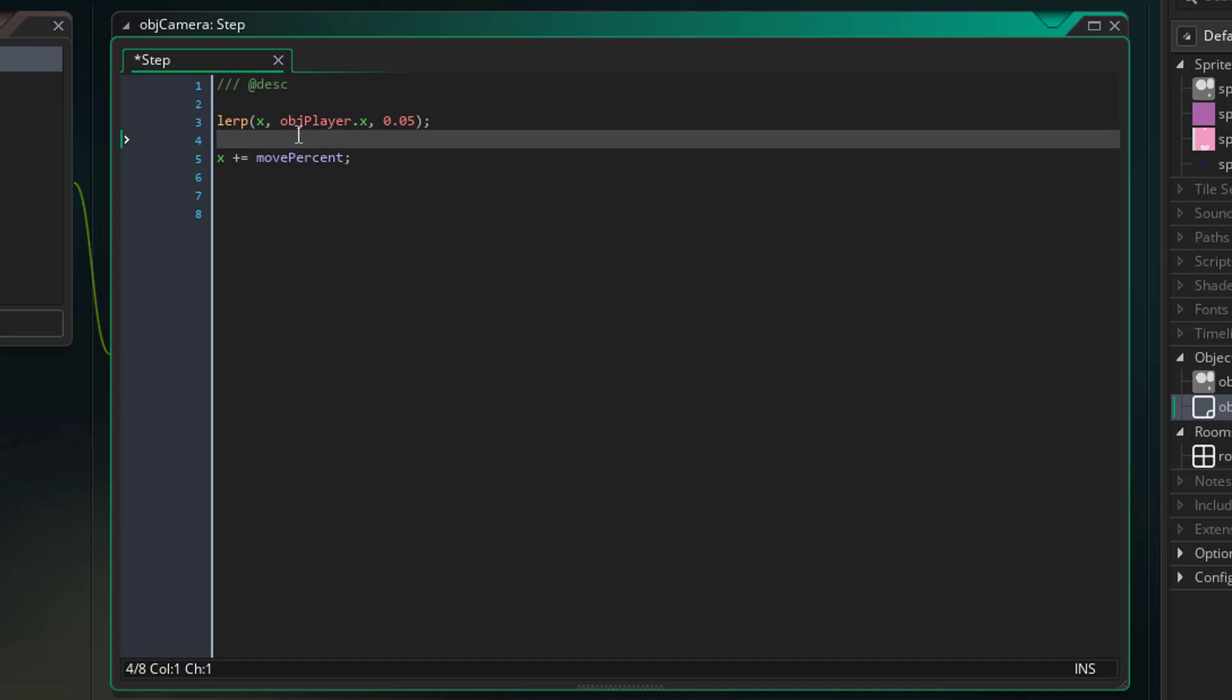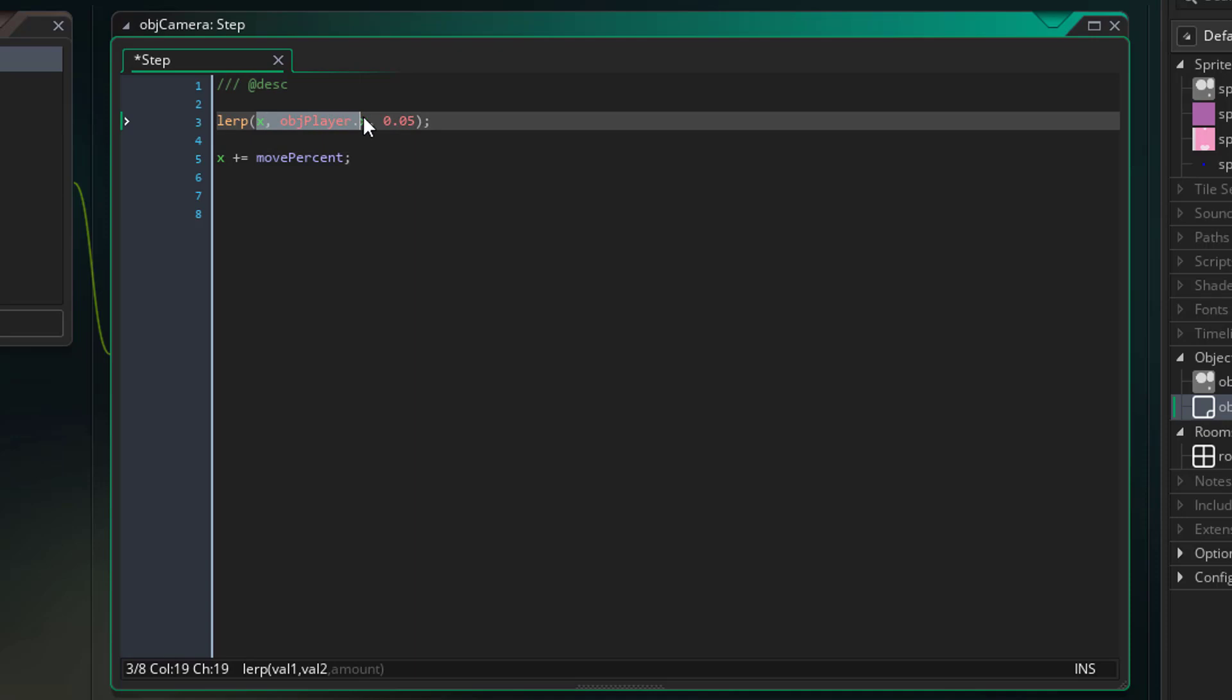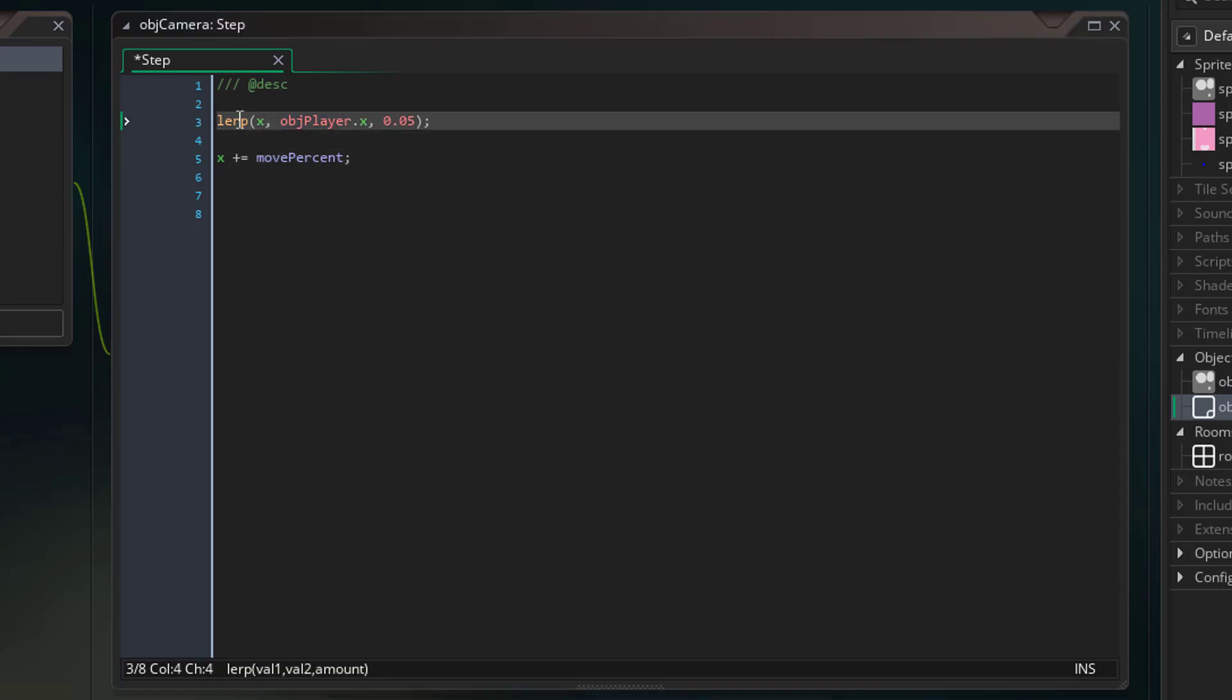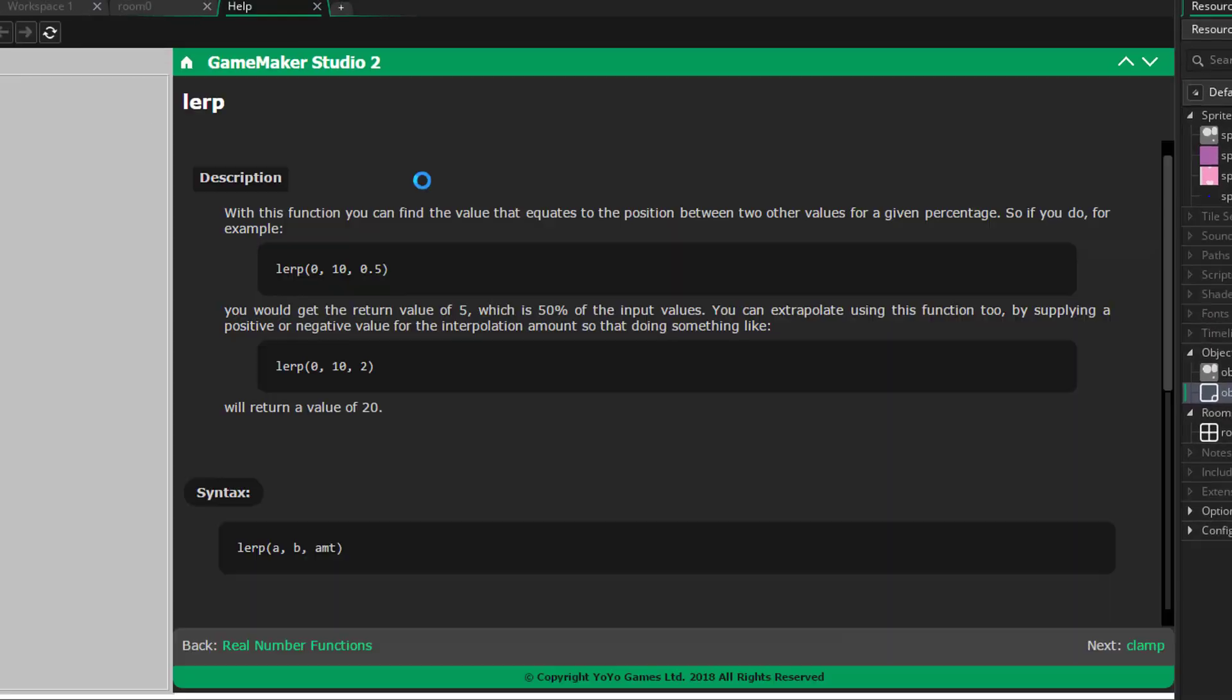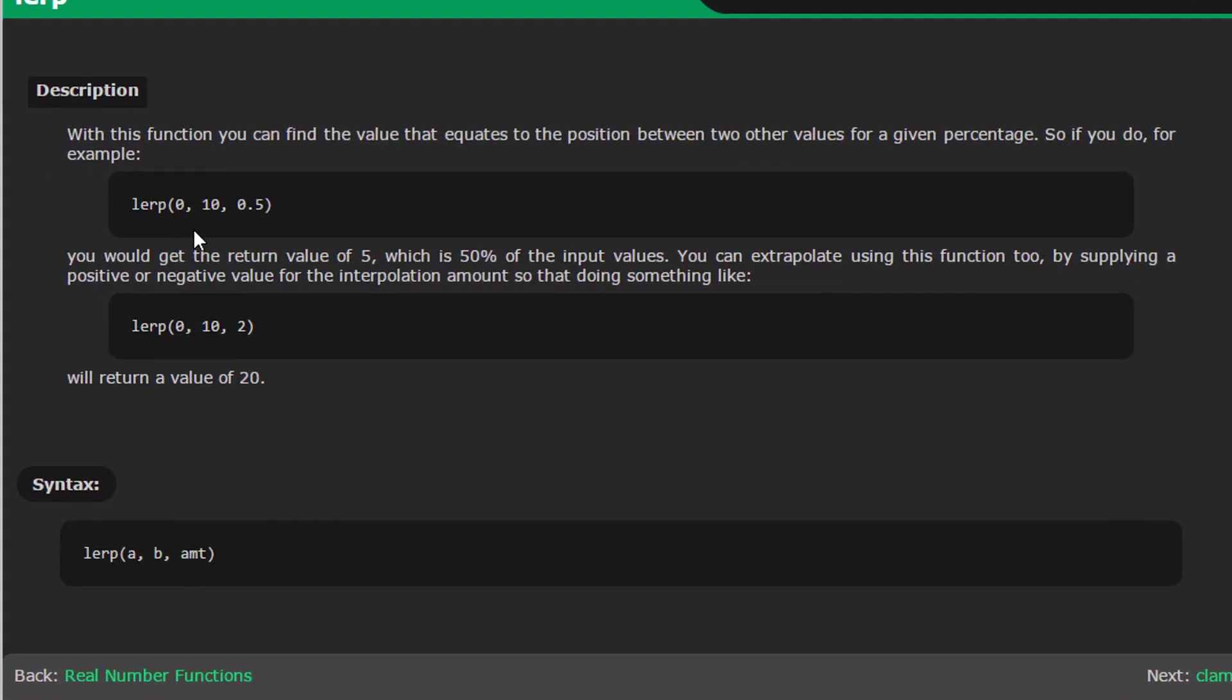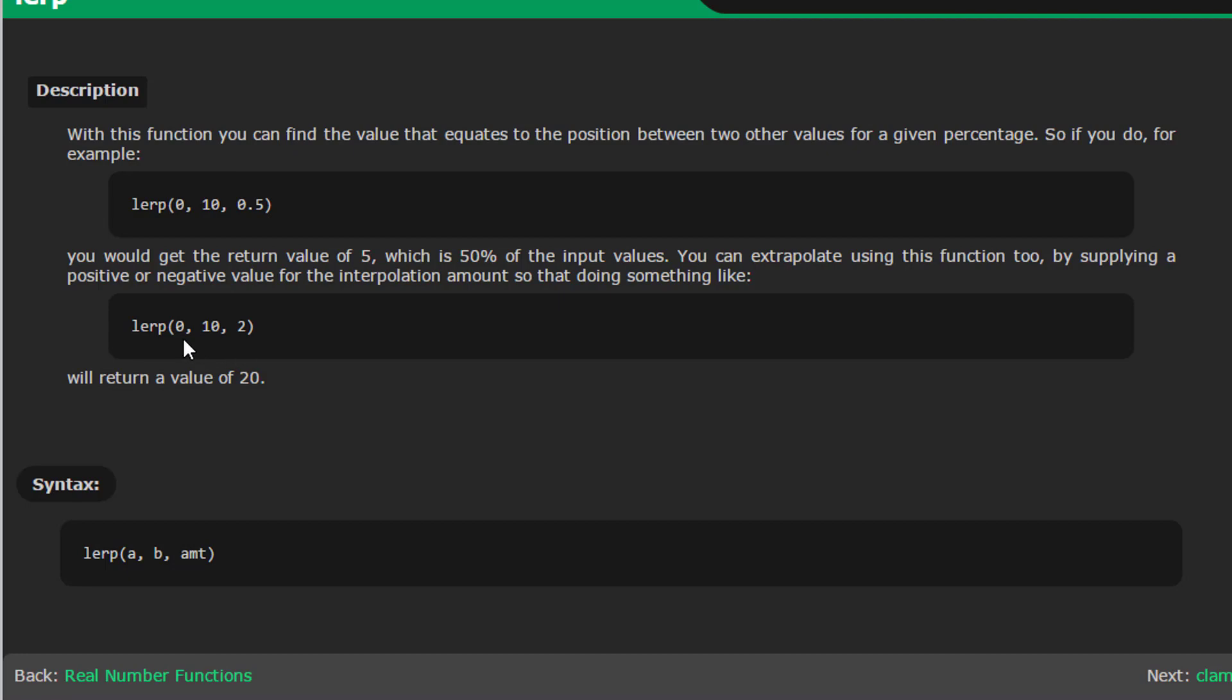So say for example we have our current x position and then object_player.x position and we move 0.05 towards it, this function is going to give us the x position that is 10% towards the player x from our current x. If I open up the help here quickly, you can see that it gives an example: lerp(0, 10, 0.5), that's going to move you 50% from 0 towards 10, which gives you 5. And down here it actually tells you that if you put something that's above one you can extrapolate, which means that you're going more than 100%. So if you went 200% from 0 to 10, you're going to end up at 20.